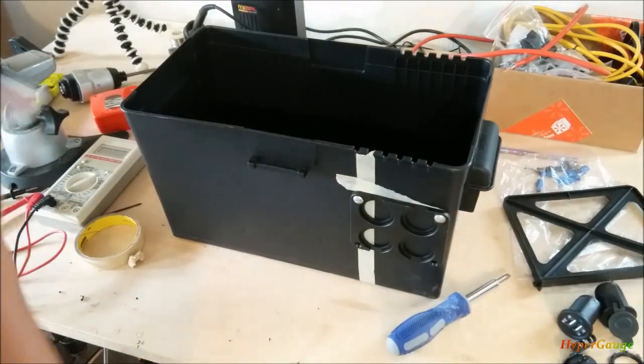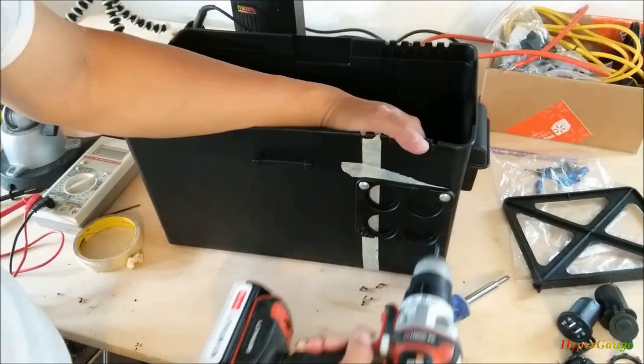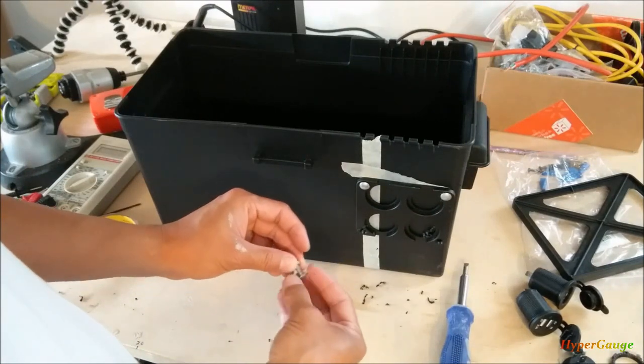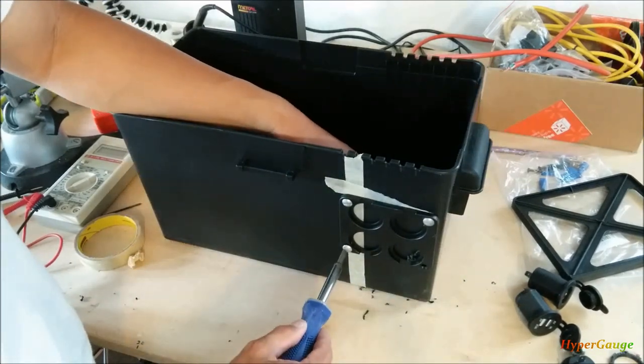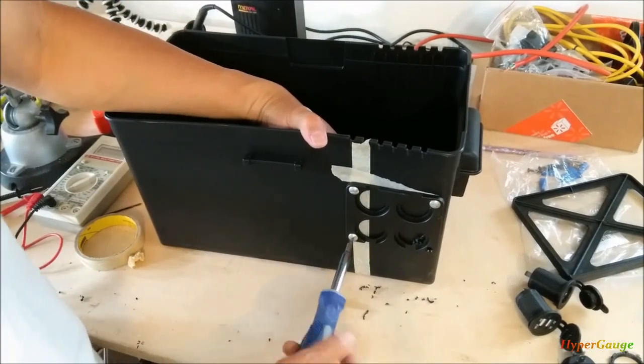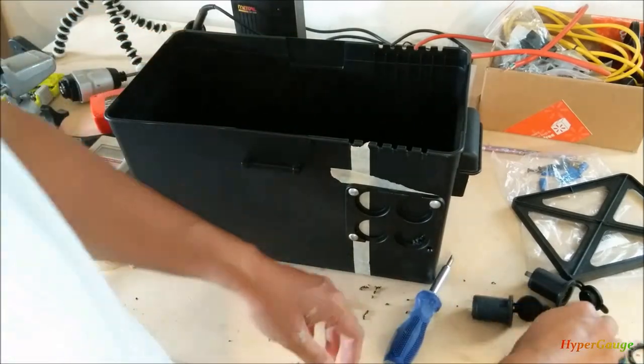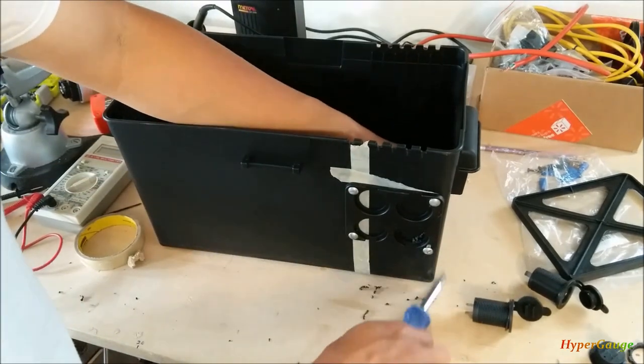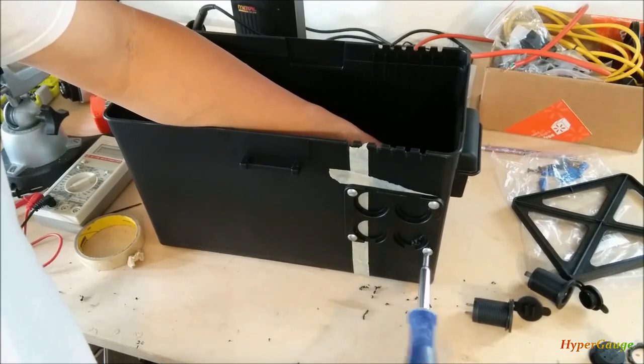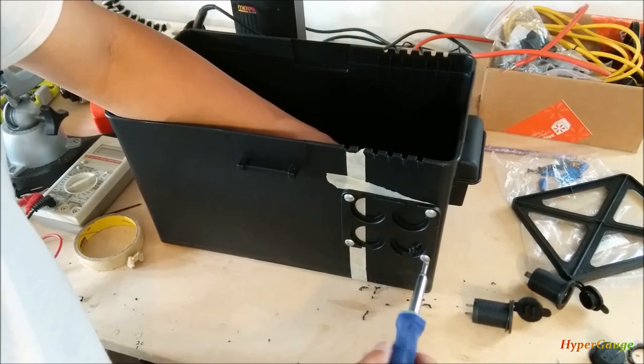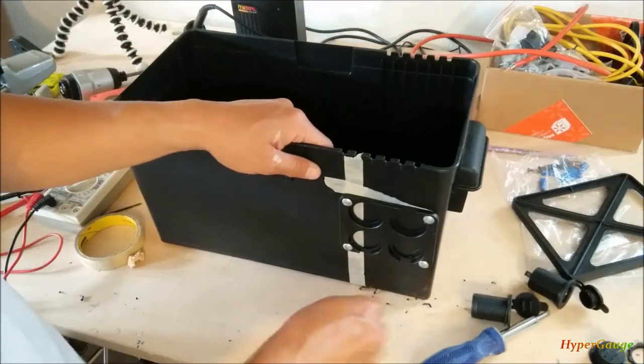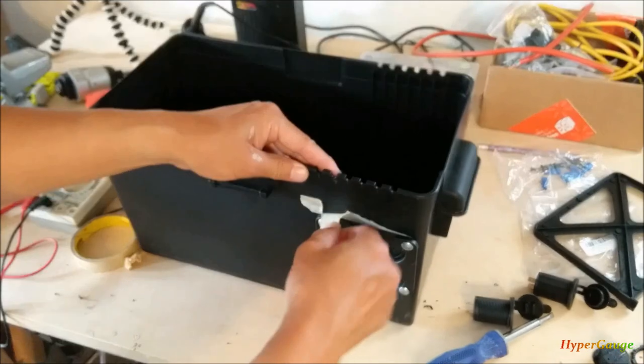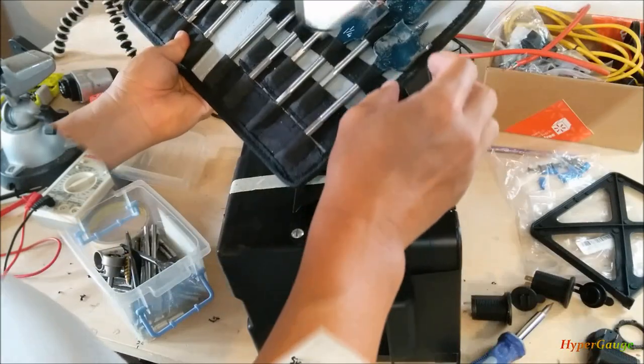I just finished drilling the two holes. Now it's time to drill some holes here.